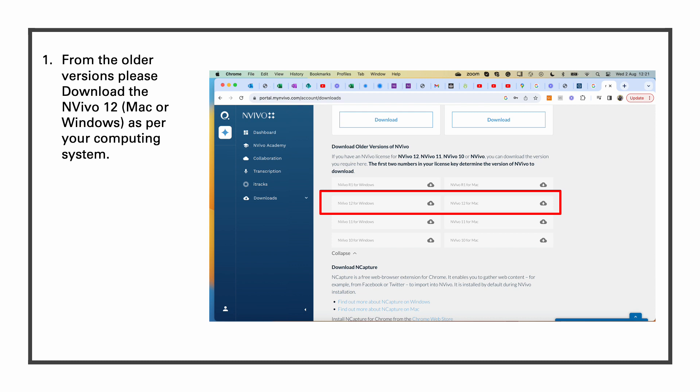We can see that there are many versions of NVivo. We need to download NVivo 12 and also according to our computers. So if we are on Windows, we will need to download NVivo 12 for Windows, or if we are on Mac, we will download NVivo 12 for Mac. It will not work otherwise.